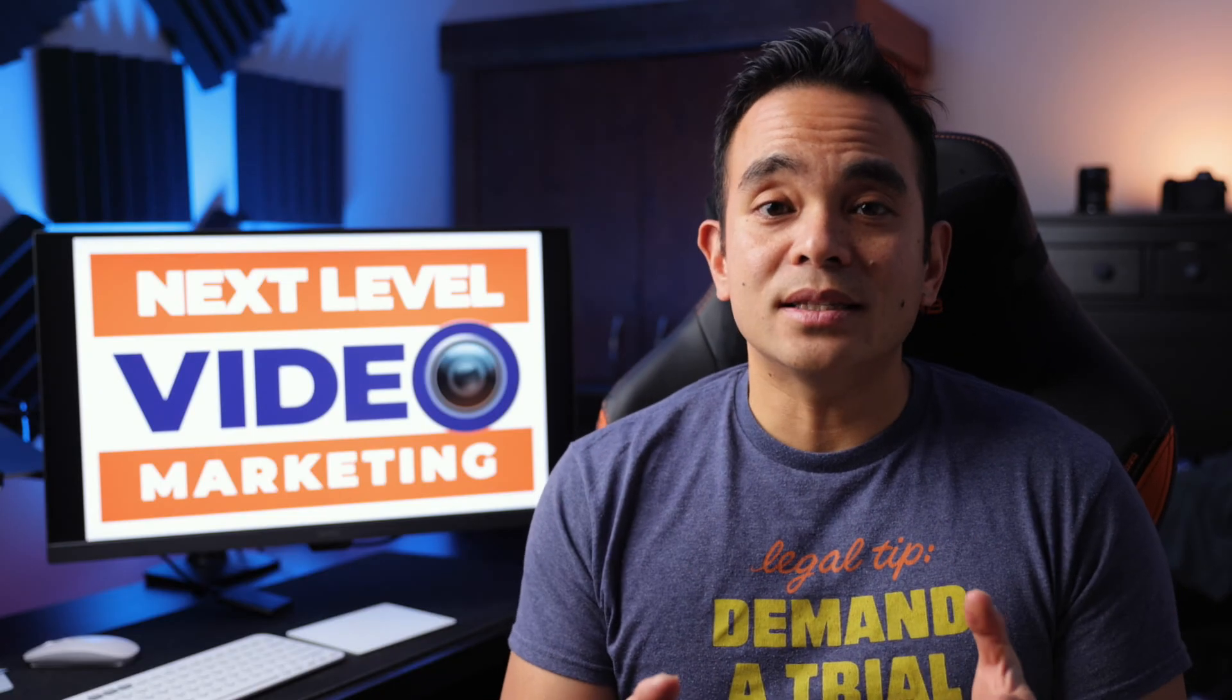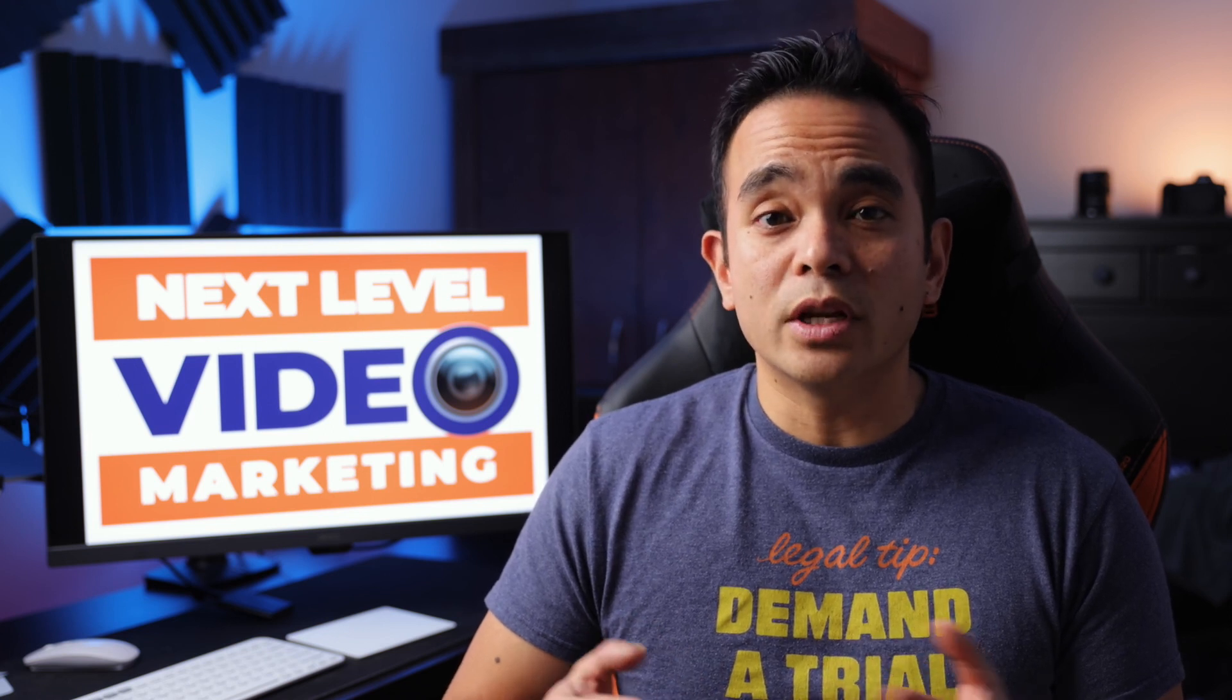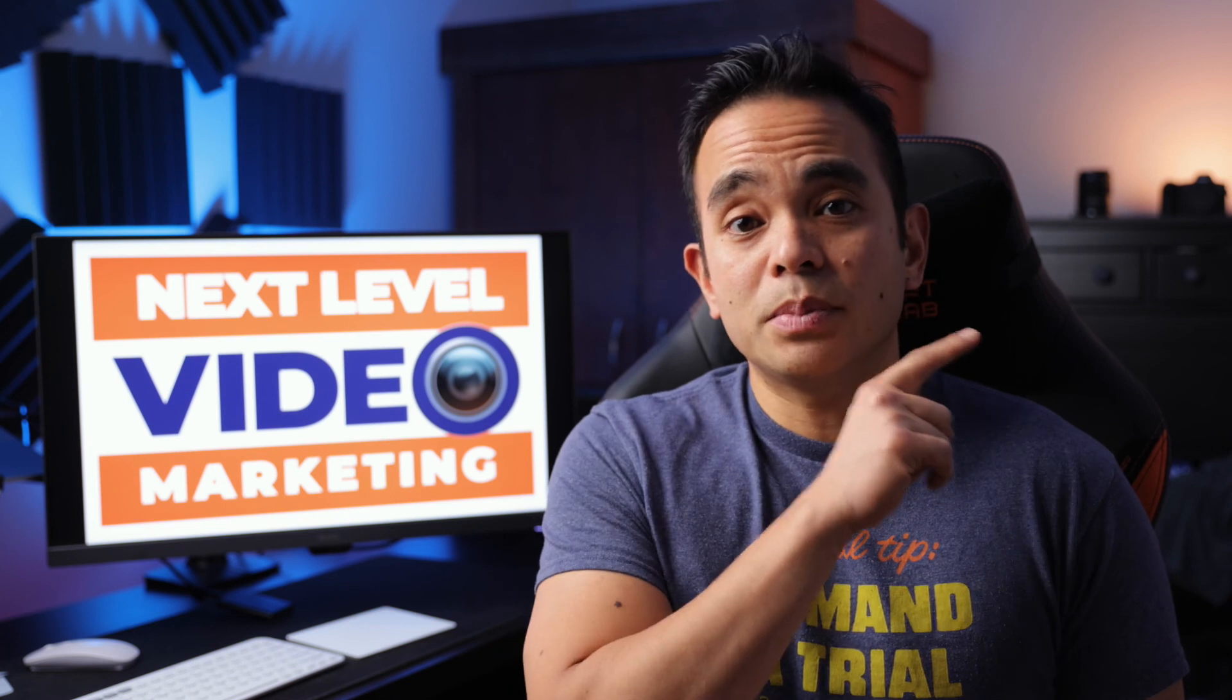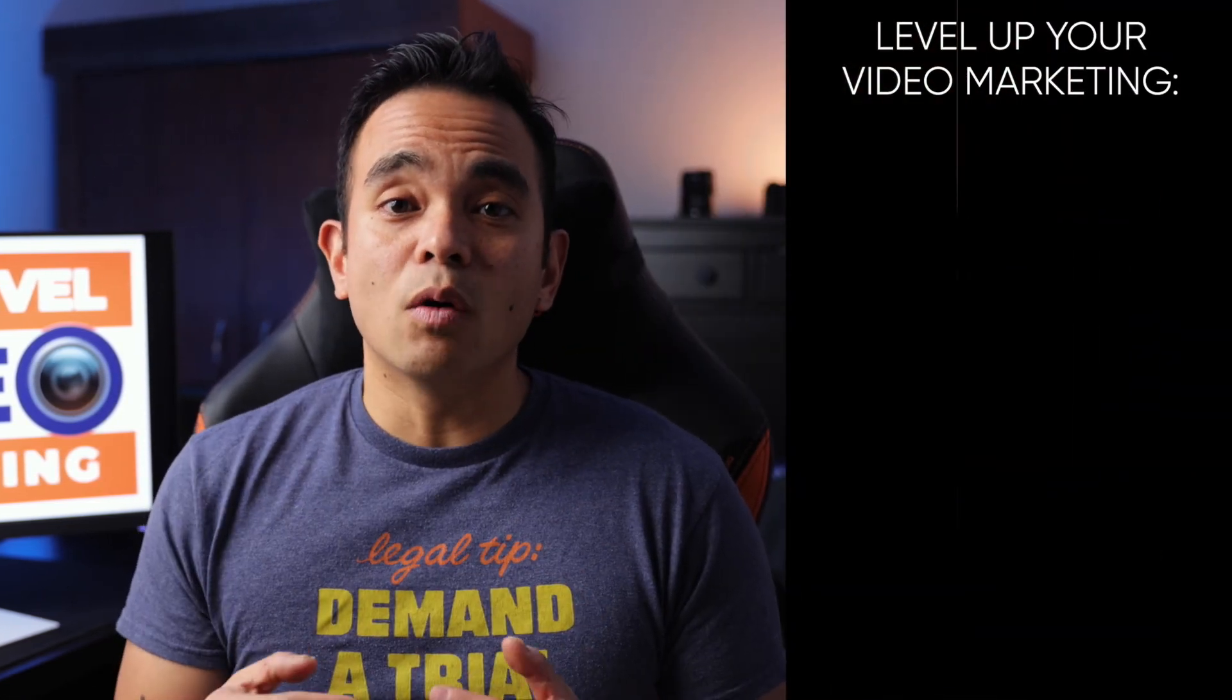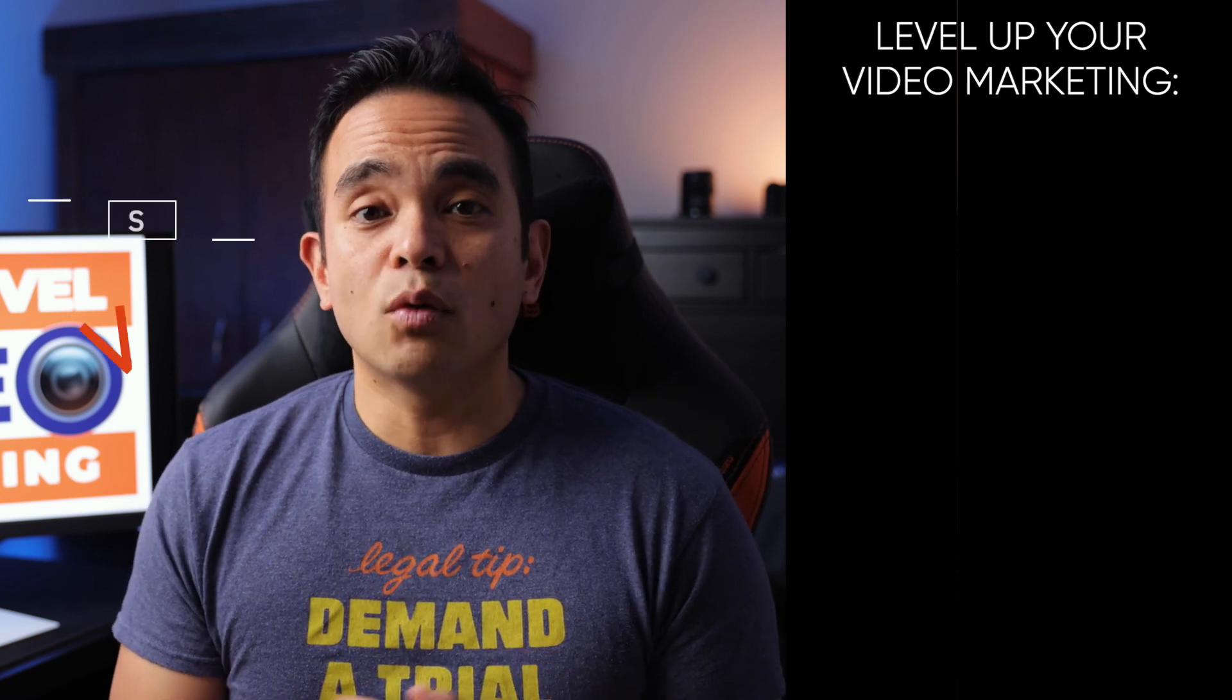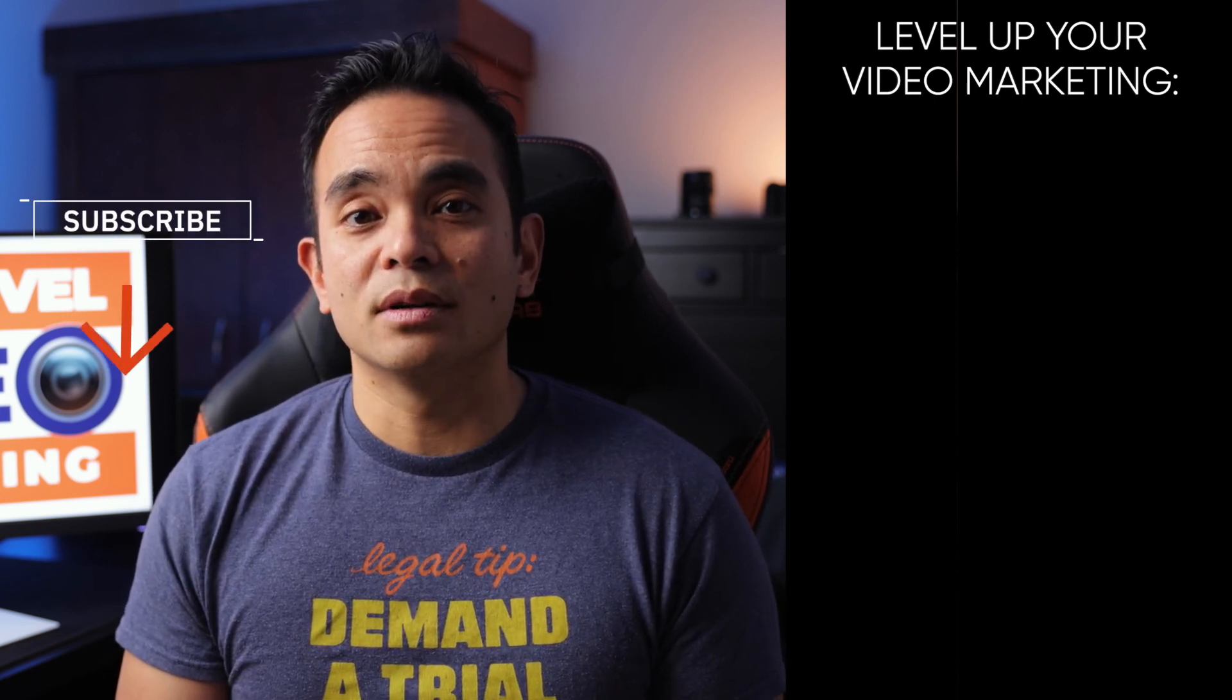So now you know why you need videos on your landing pages, what to include and how to easily create them. You have no more excuses to actually not include videos on your landing pages. So go out, test it and let me know the results. And remember a landing page video is just one type of marketing video in your arsenal. If you want to learn more, check out this playlist here, as well as this playlist, as I go over how to actually create marketing videos, just using zoom. Thanks for watching and I'll see you in our next episode.